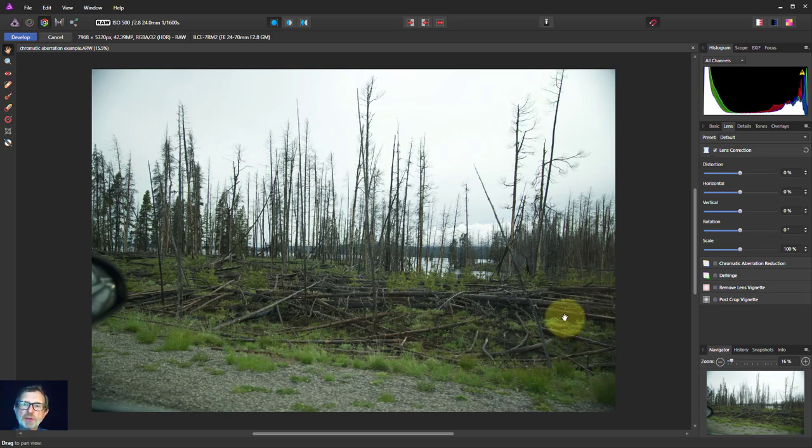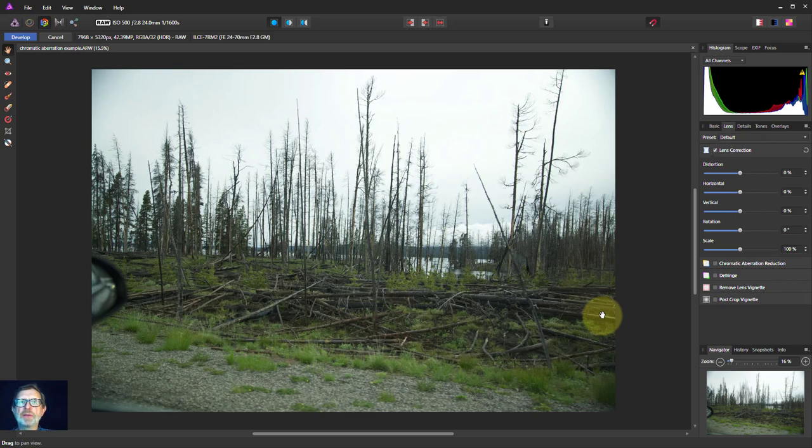Hello and welcome to Infinity. Chromatic aberration or purple fringing affects a lot of photographs.